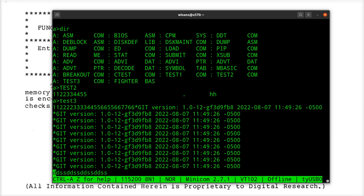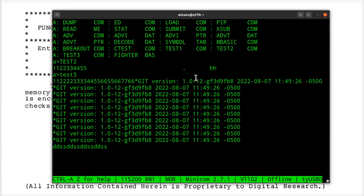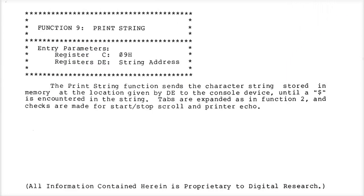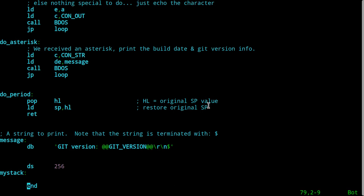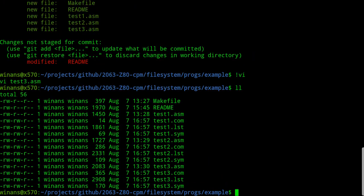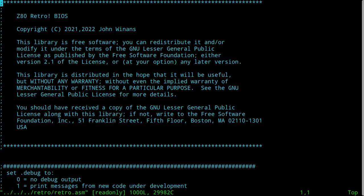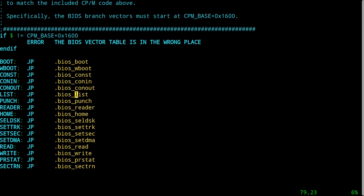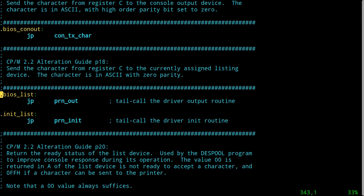Remember that in my printer routine I explained before in the BIOS that you have to be careful: if somebody ever hits control P and there's no printer connected to your machine — the BIOS list routine. This is why we need to do this: jump to print output.